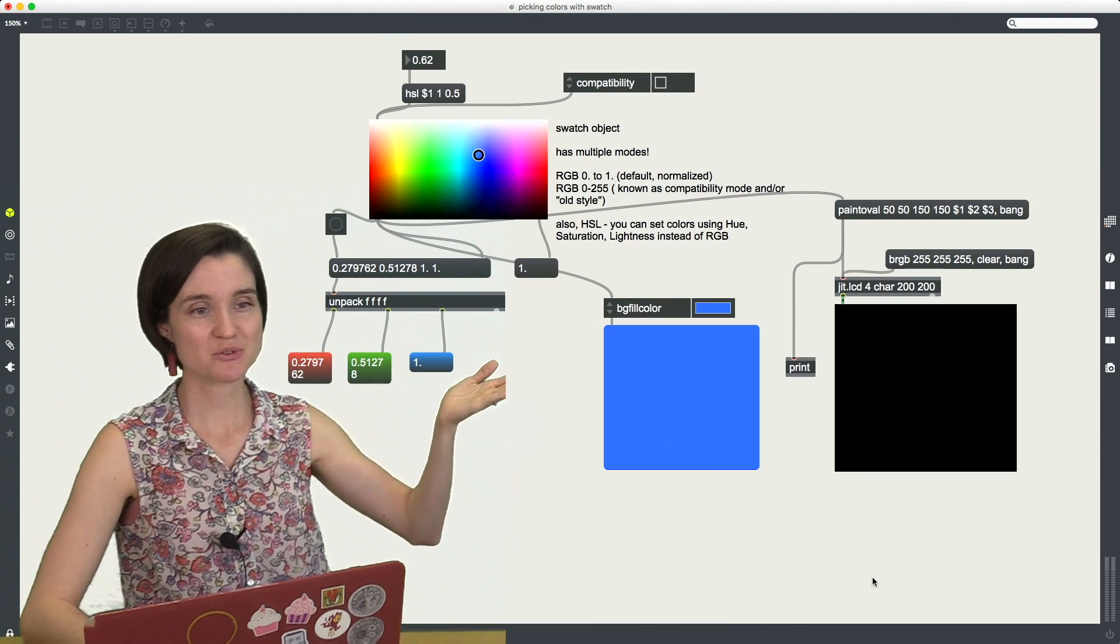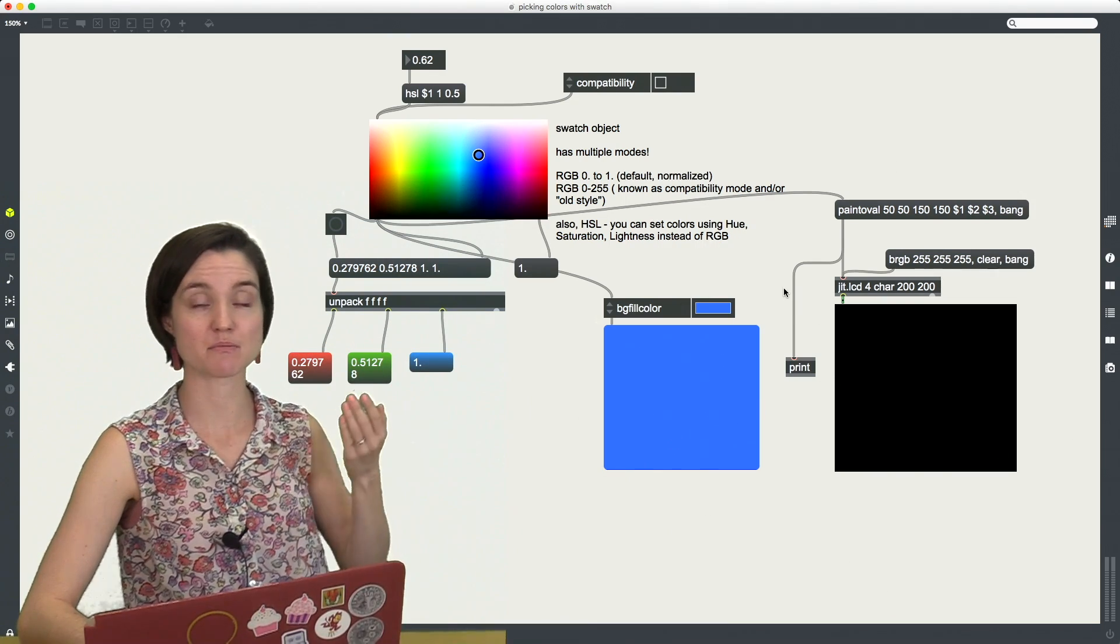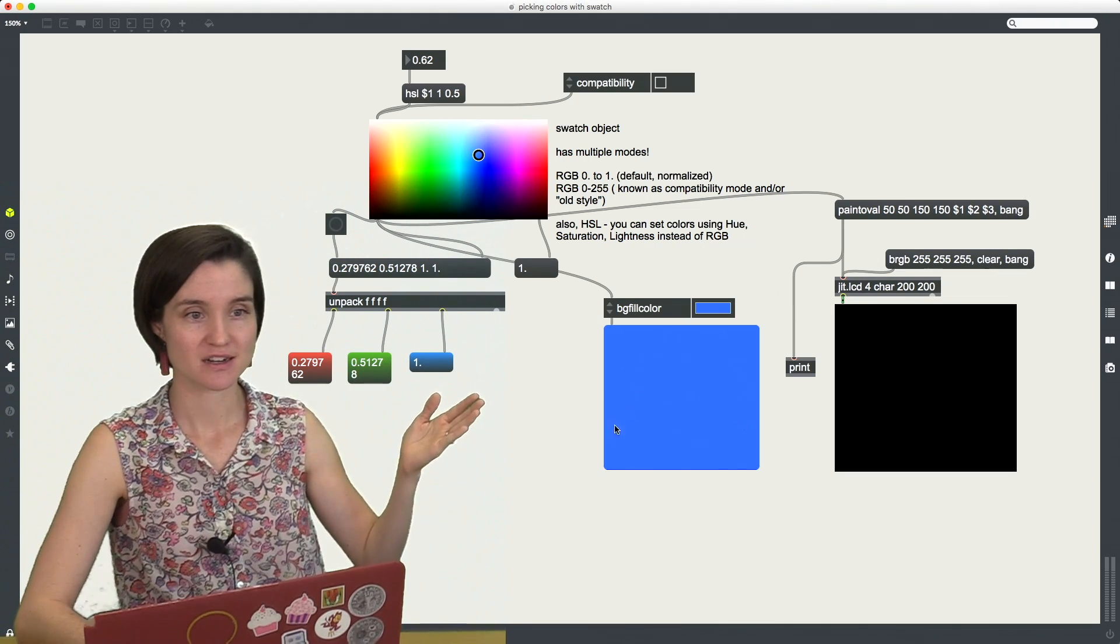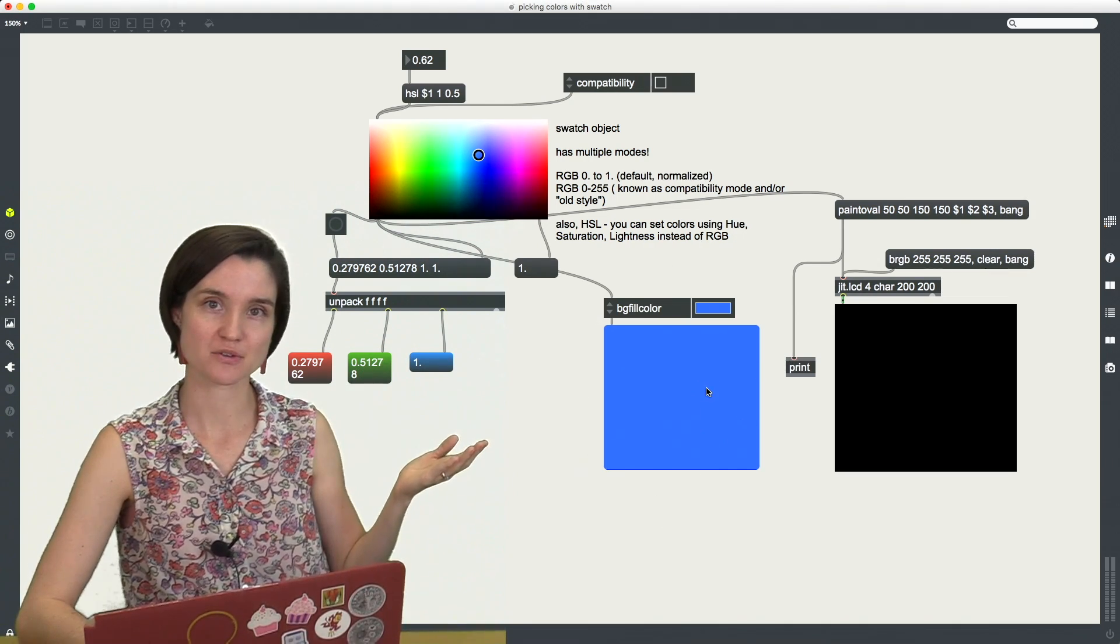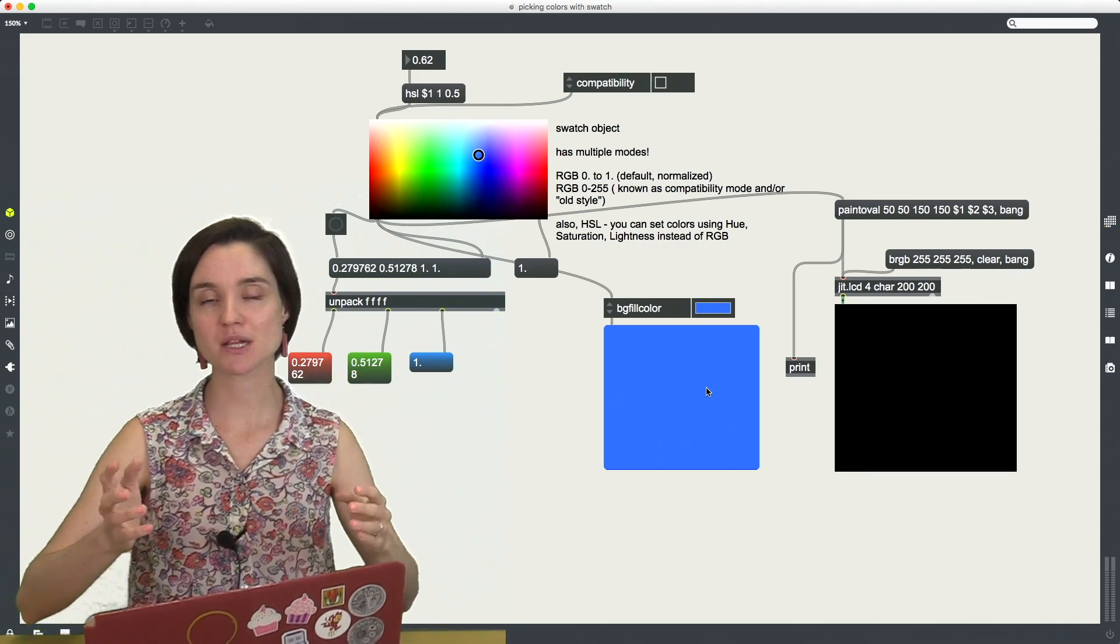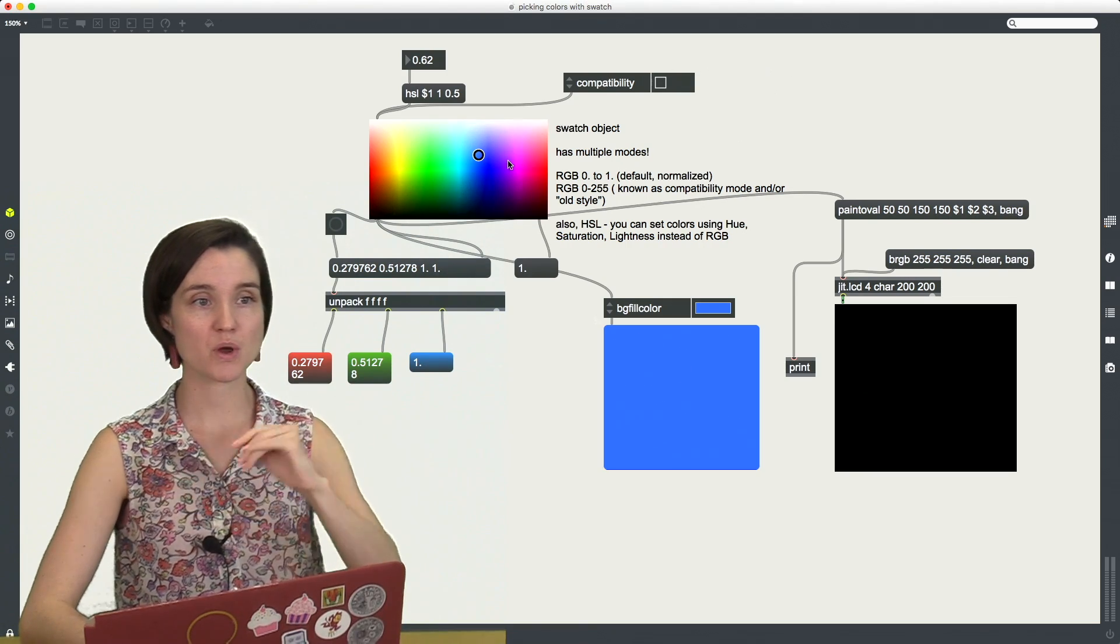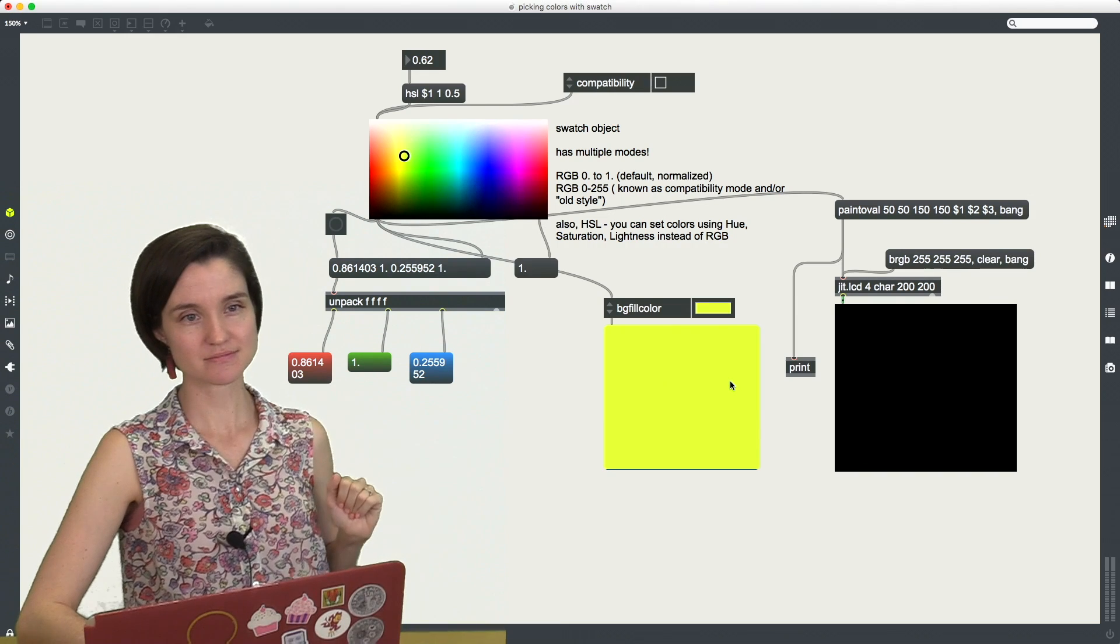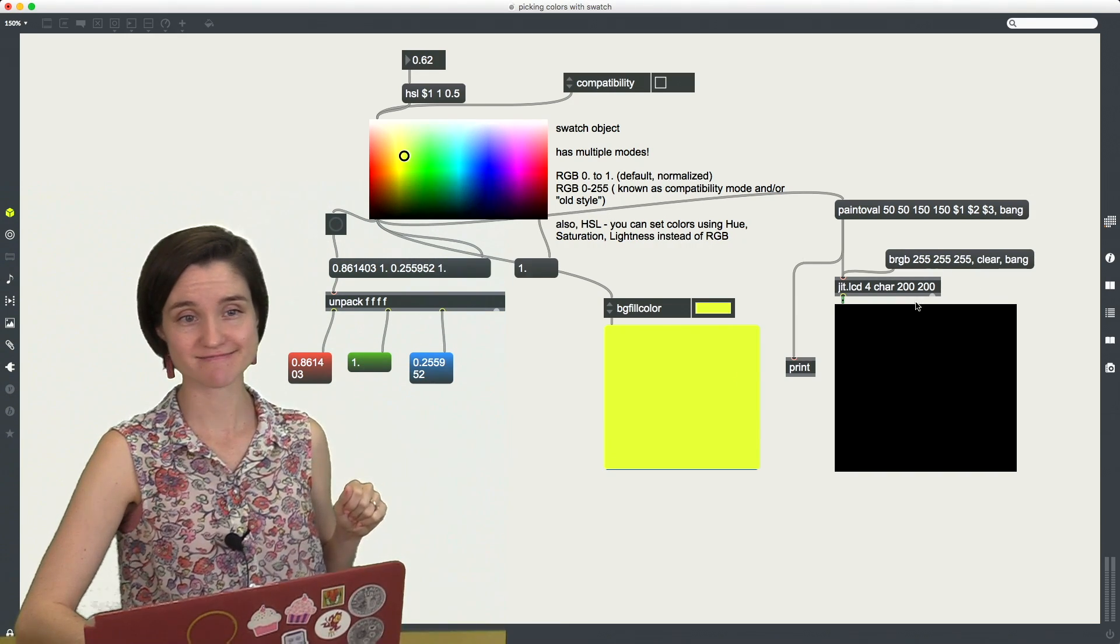Well because as you can see I have two different things happening over here where I'm using these colors, and the first one, the panel here in the middle of the screen, wants values in not compatibility mode, in the new mode, normalized 0 to 1 range. So when I have it just in default mode, this panel works great but this thing over here is not working so great.